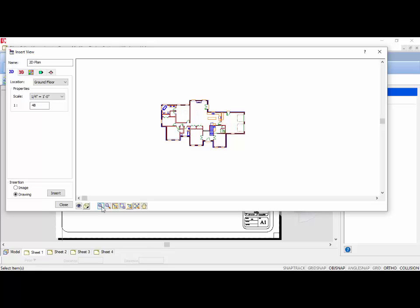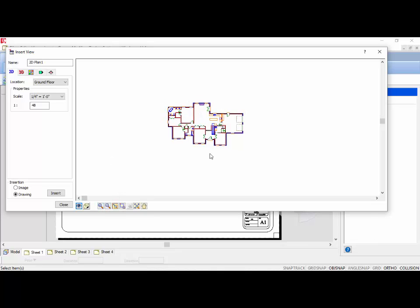So if you cut something off, it will also be cut off when it is inserted. You can use this strategically when you want to insert just one room at an increased scale — zoom in on just that one room and all else will be left off. Once you are happy with the view, you are ready to insert it. There are two insertion methods: Image is used for 3D images and makes the inserted view out of pixels for a sharp color image. The Drawing option is a vector image that makes the view out of lines and text, and is perfect for floor plans, elevations, and sections. I will ensure Drawing is set for our floor plan and click Insert.